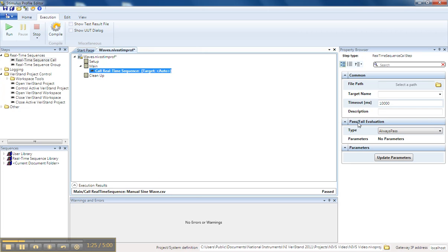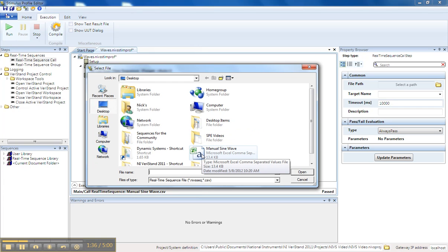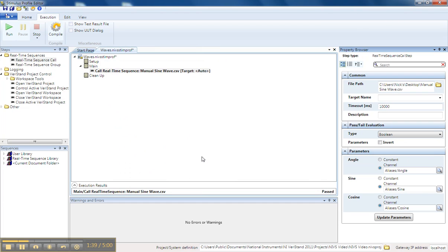And then it gives me the option to select a path. In this path, I can choose a Real-Time Sequence or I can choose a CSV file for playback. So I'll select my Browse button, I'll choose my waves, I'll import them, and you can see I have three channels that show up as parameters in my Stimulus Profile.